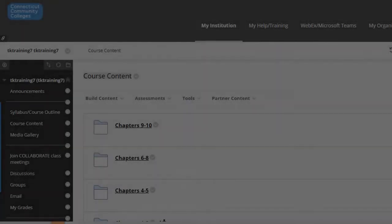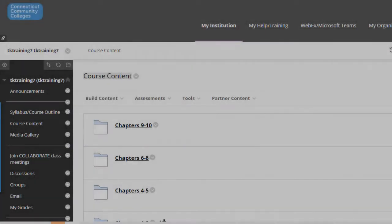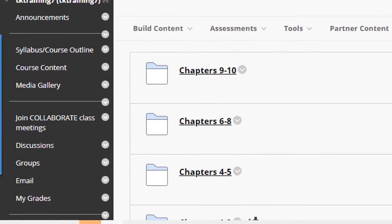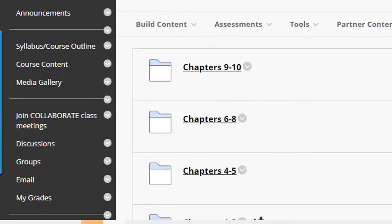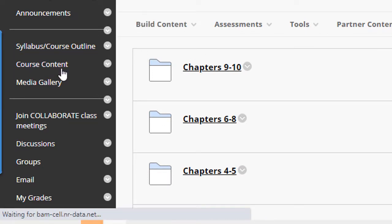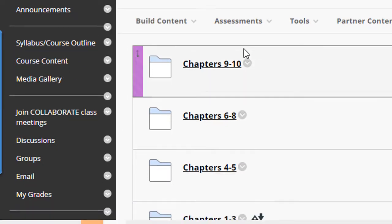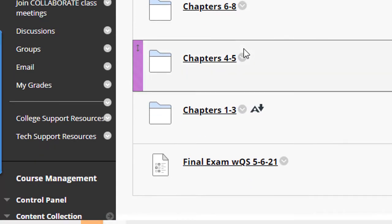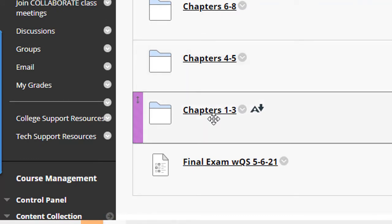To show you how the content collection works, I'm going to begin by going into my actual course content in Blackboard and uploading a file right into one of the content folders.